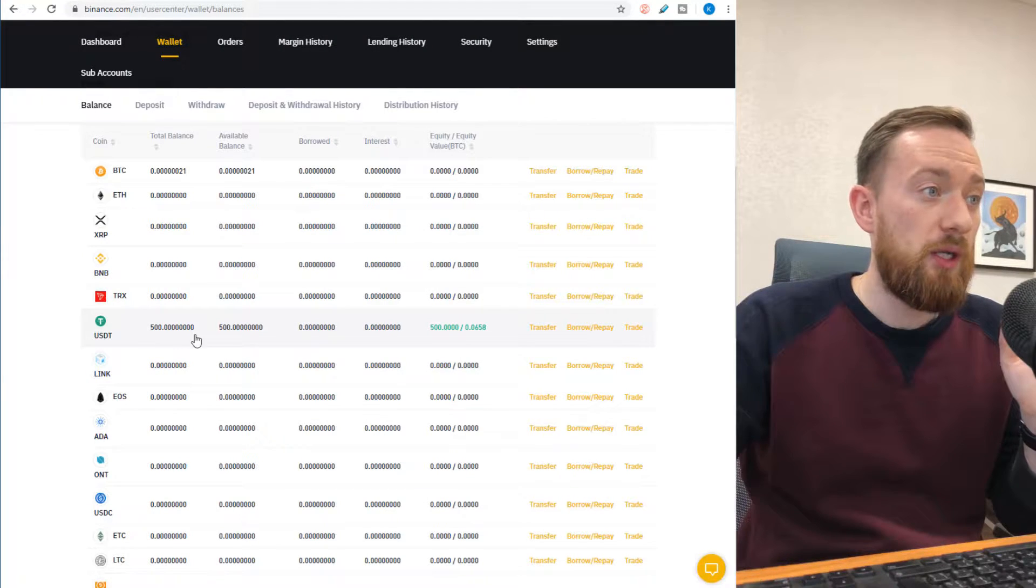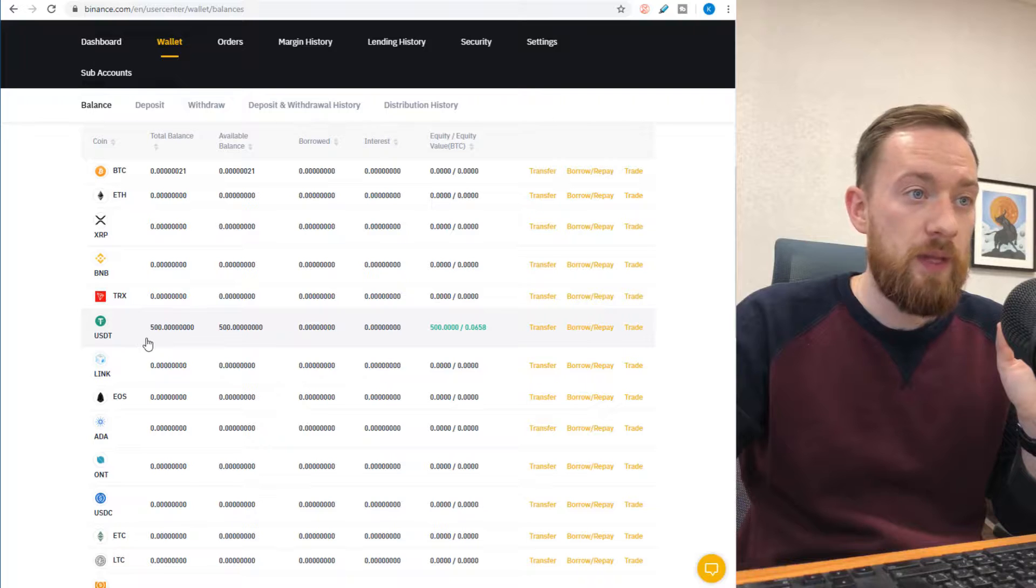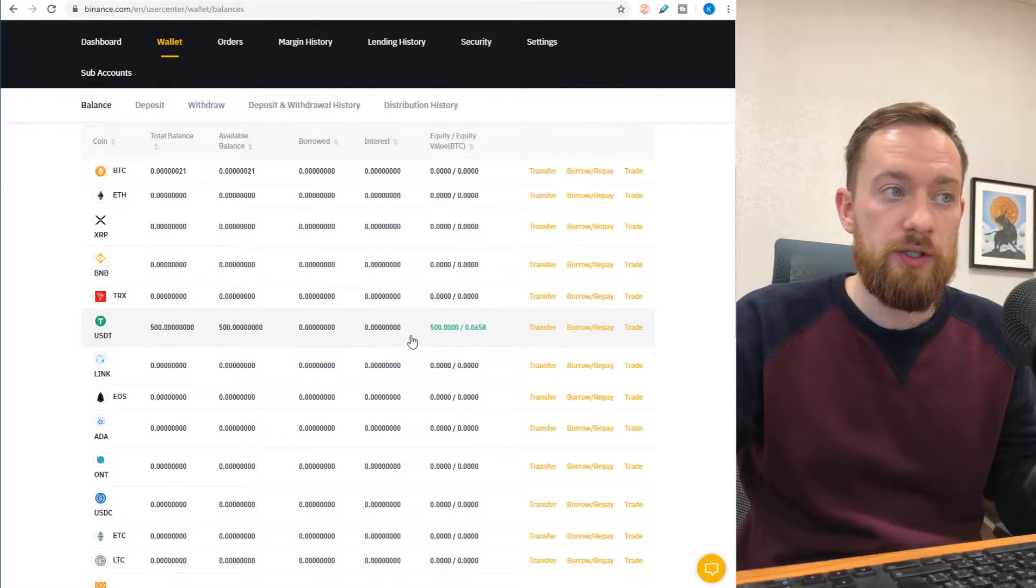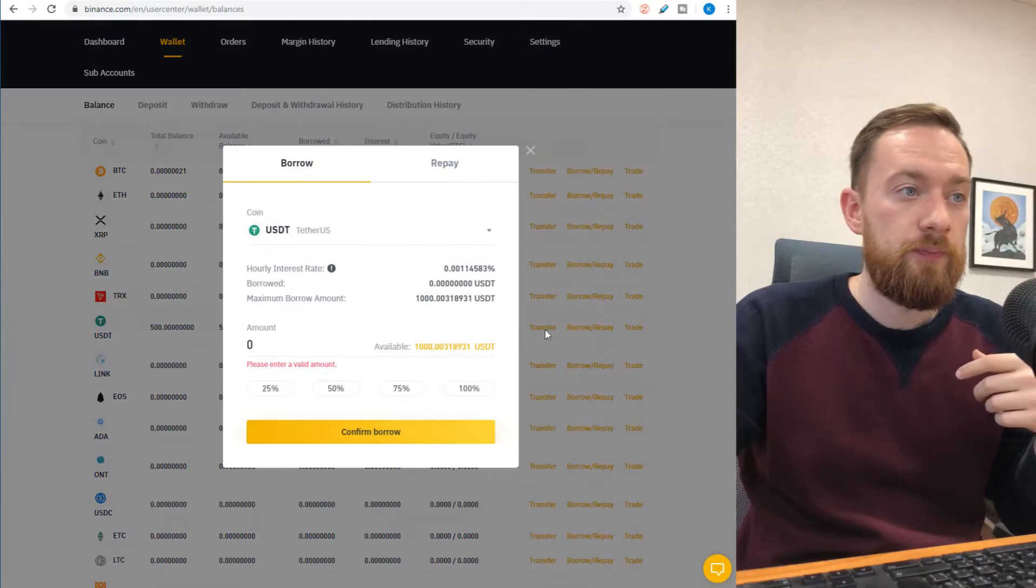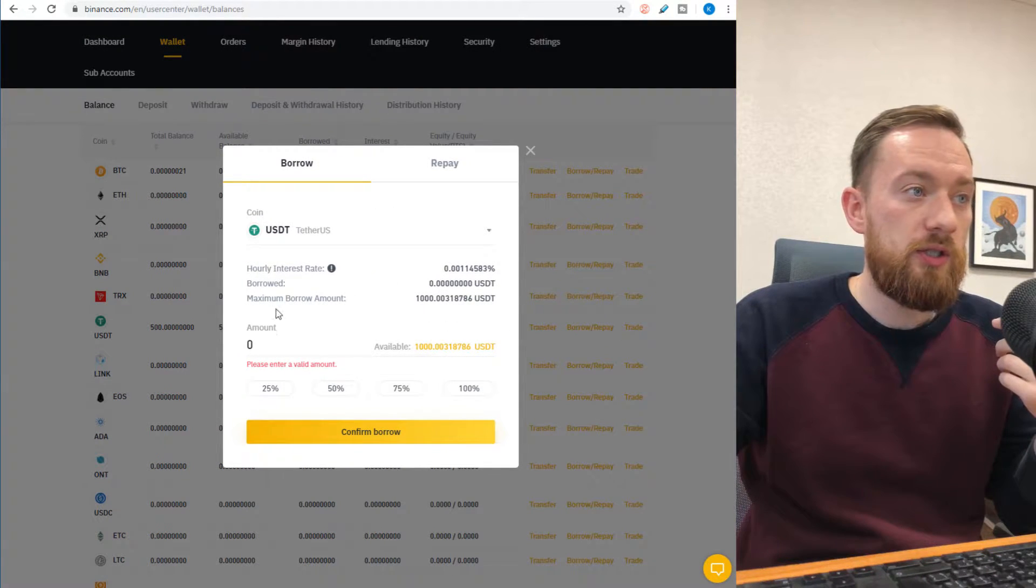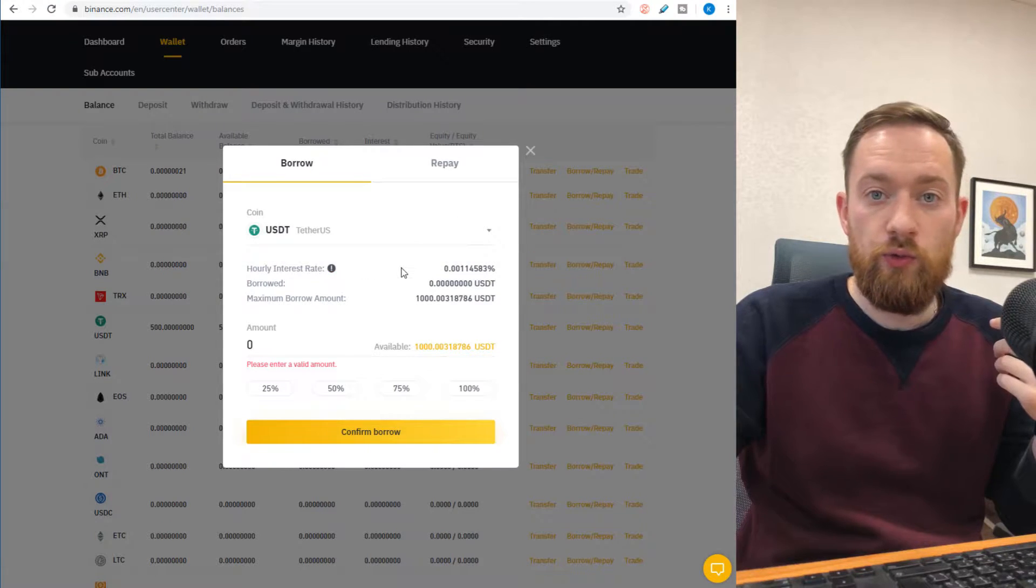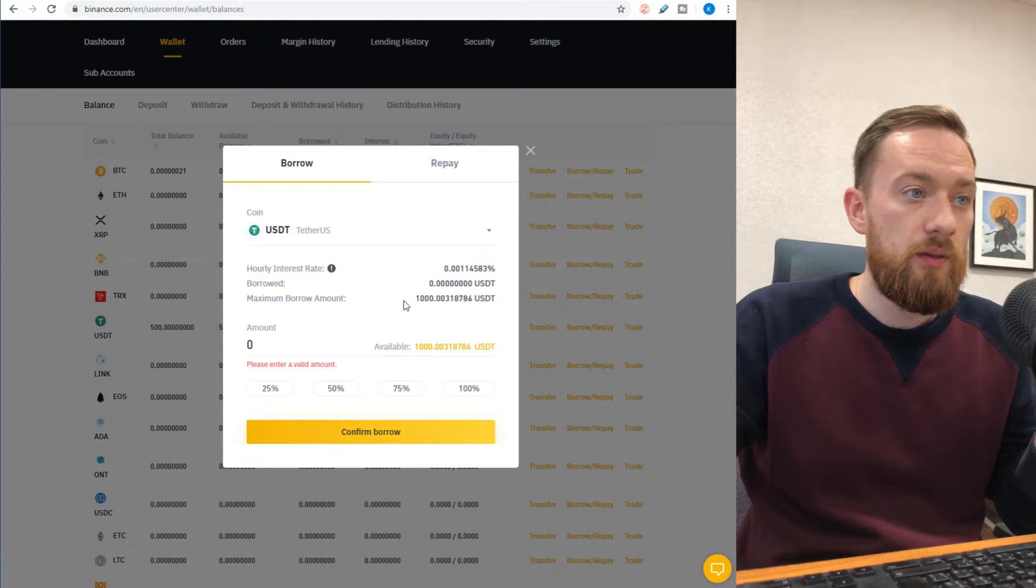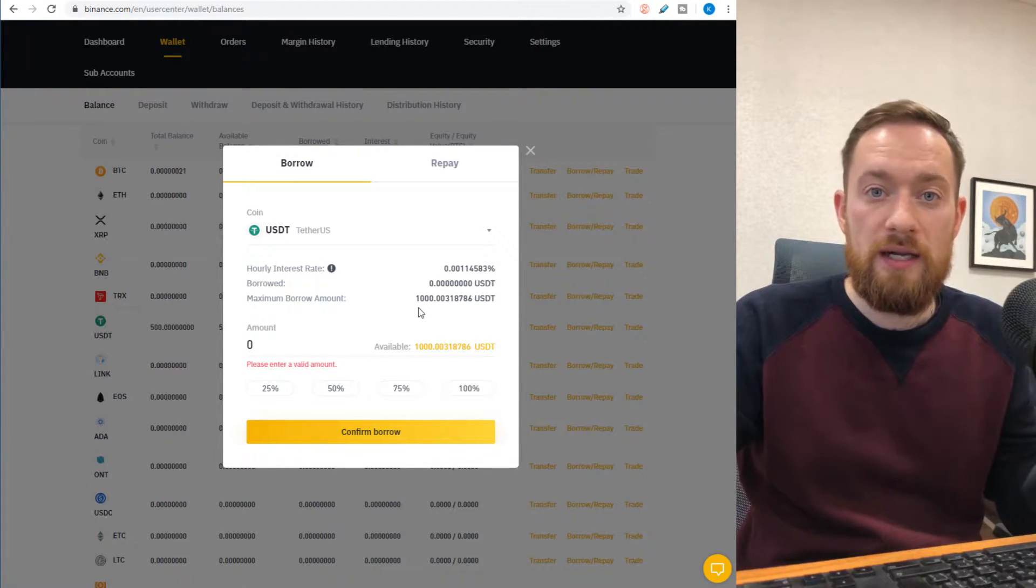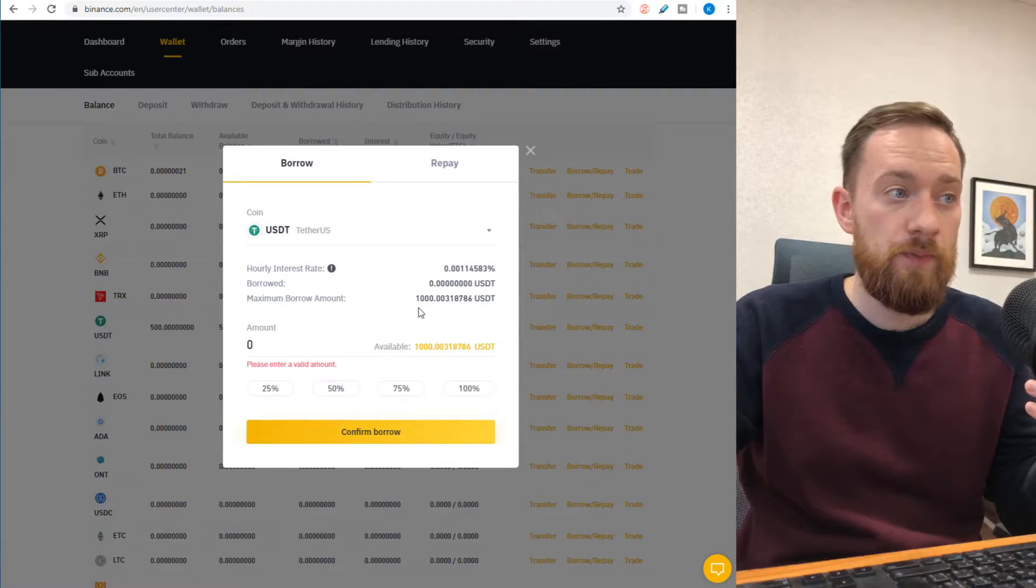Thirdly, this money will show on your margin wallet and now you can borrow additional funds to what you've already transferred. Click on borrow and repay, and here you can see what will be the hourly interest rate for your particular currency, the maximum borrowed amount, and usually it's twice the amount you have on your margin account.